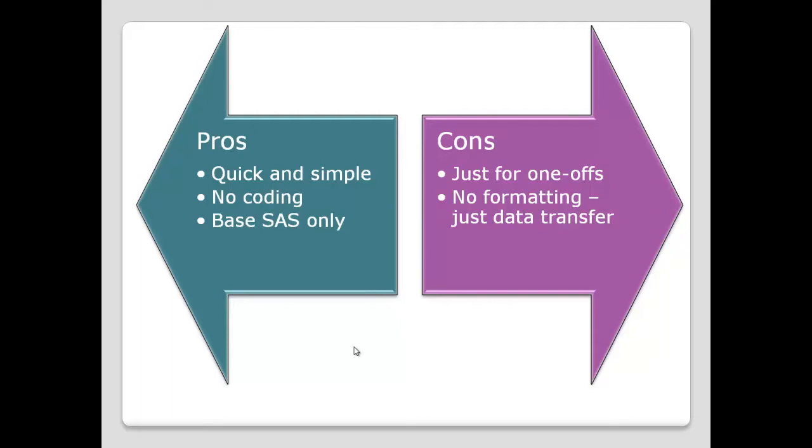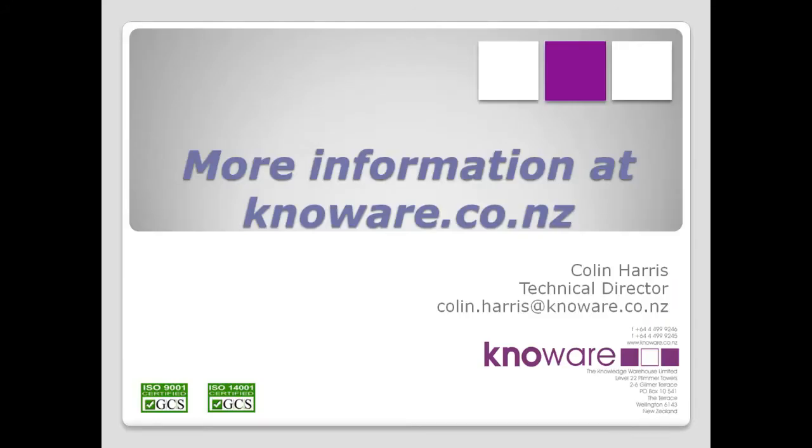Thanks for watching this video, which is part of a series on hooking up SAS and Excel. The full PowerPoint presentation is available at knoware.co.nz, which includes references to good papers that provide more details.